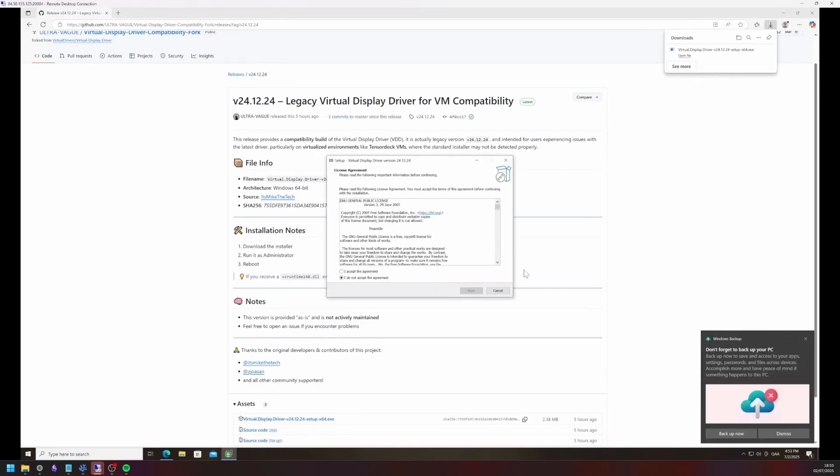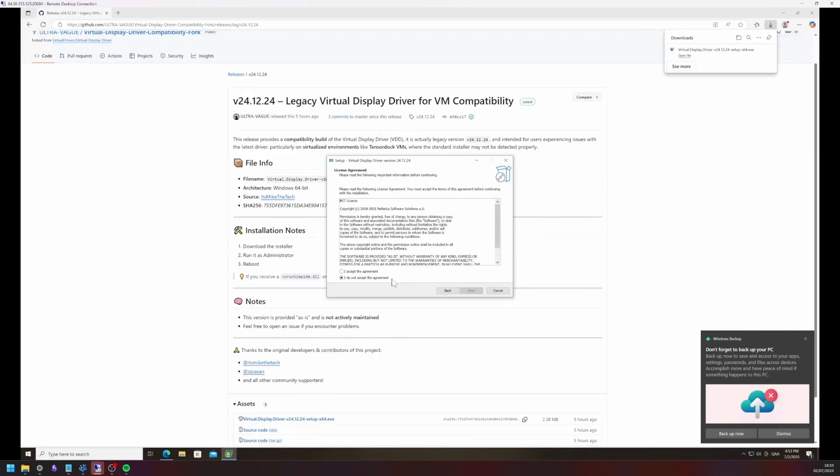Open it and accept the terms for every license, click next a couple times and let it install.